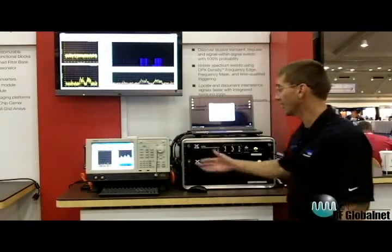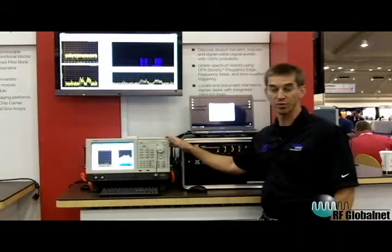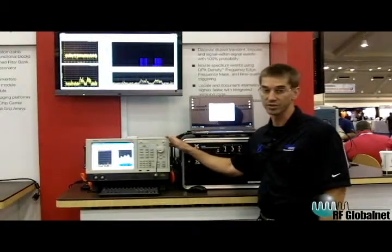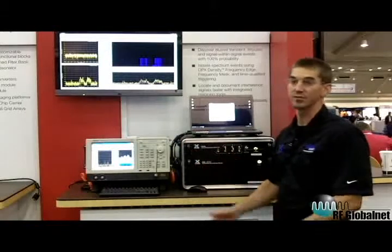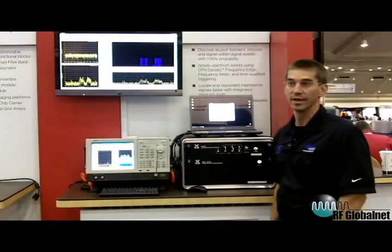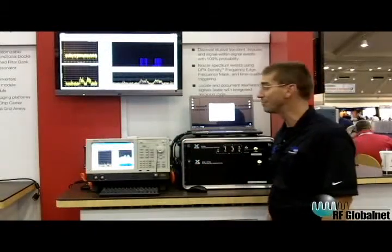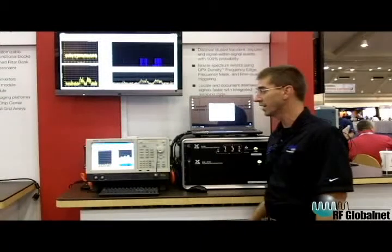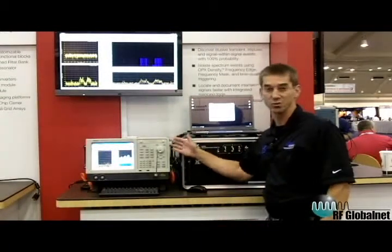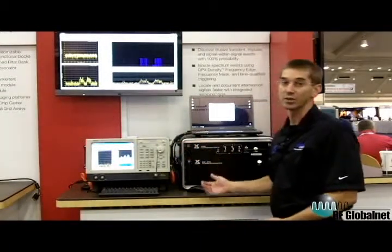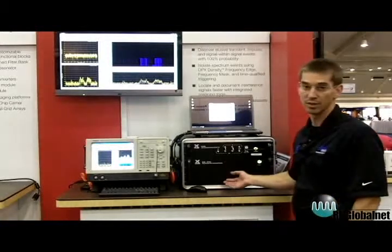What we have here is a spectrum analyzer that we're using as our front end digitizer. It takes the RF signal and down converts 110 megahertz worth of bandwidth and outputs a digital stream of I and Q to our capture box.